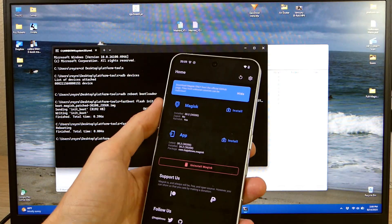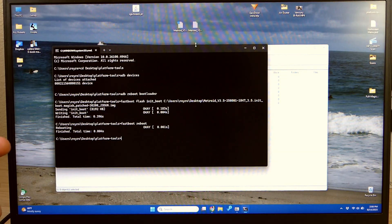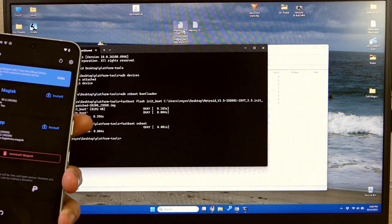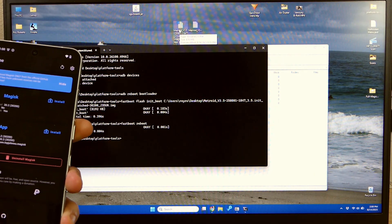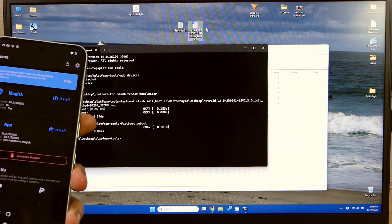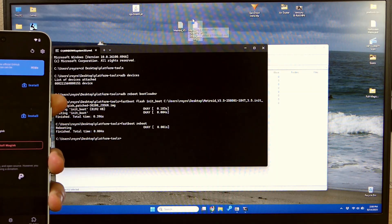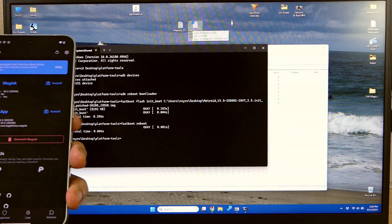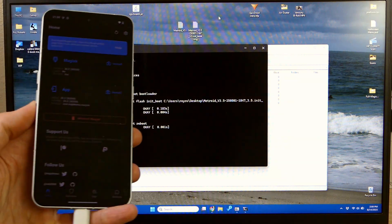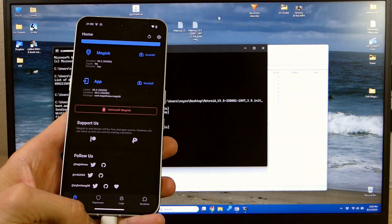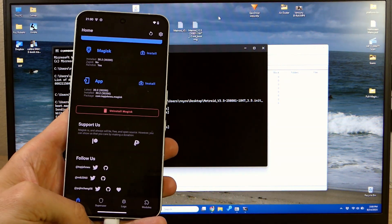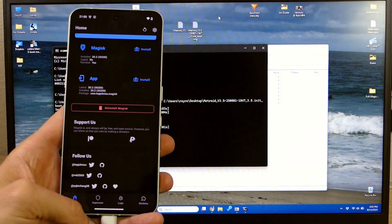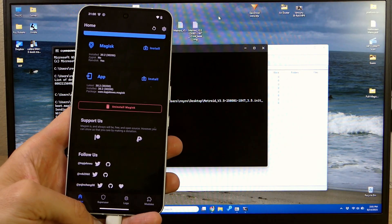If you guys ever want to unroot like I was saying earlier all you got to do is the same process but instead of using the Magisk patched boot image you're going to use the unpatched boot image or that original one. So all in all super easy process, super straightforward. If you guys have any questions about it or anything you've seen in this video please feel free to leave a comment in the comment section down below and we'll reply as soon as we're available.